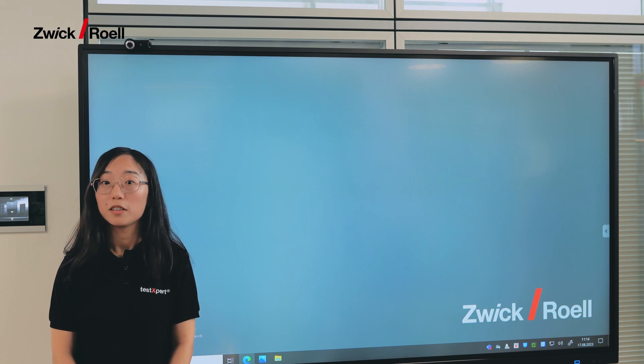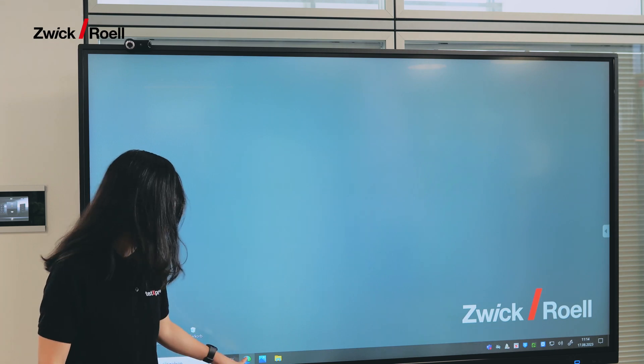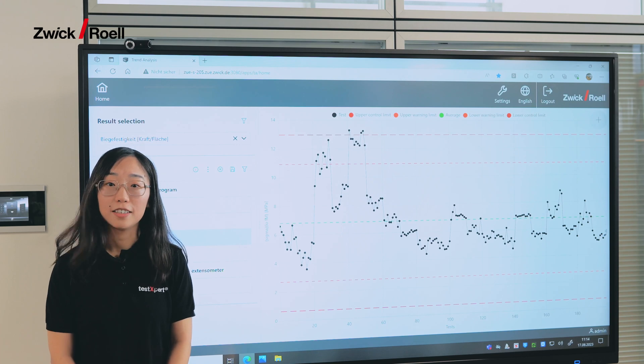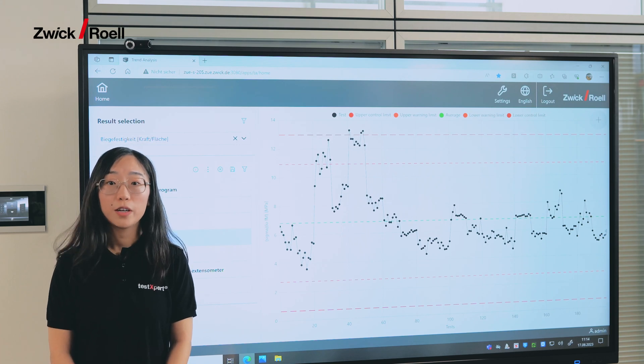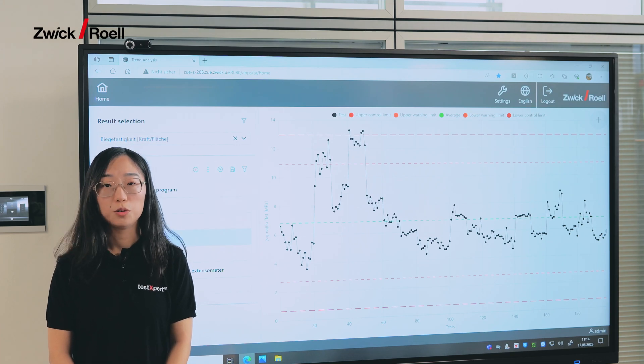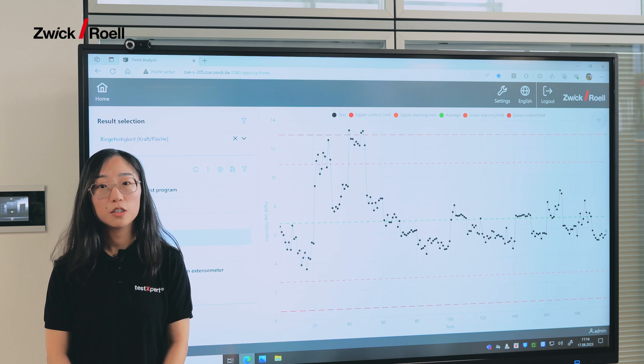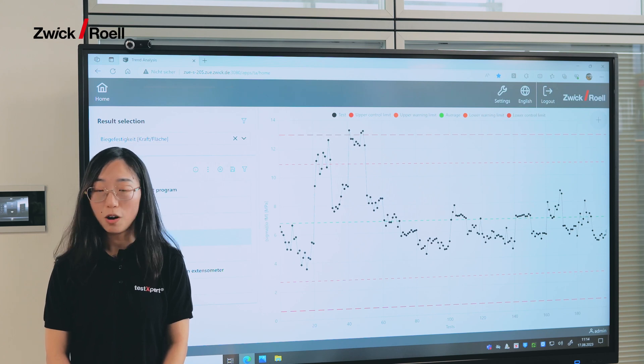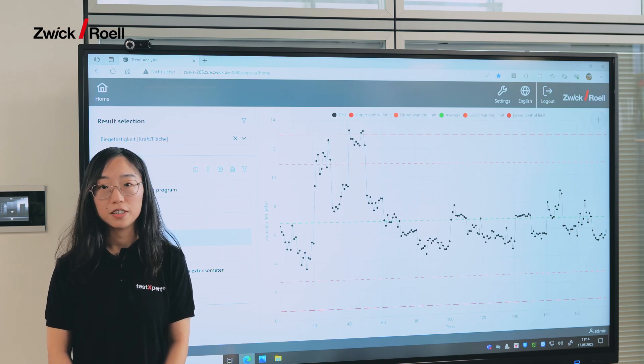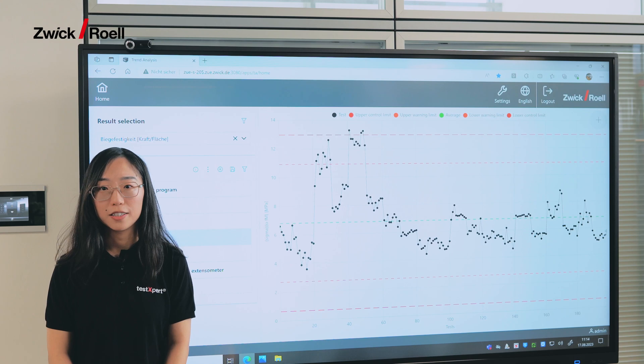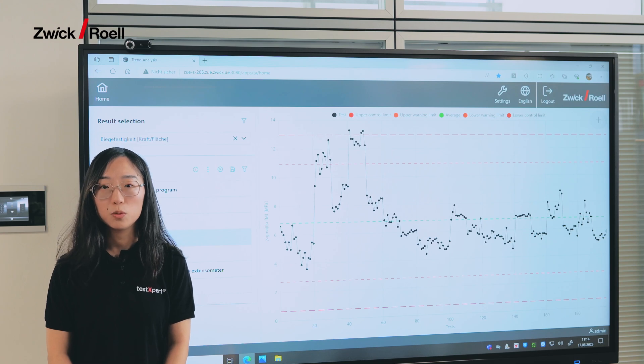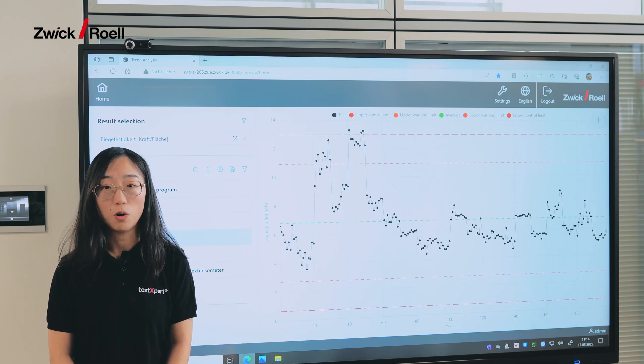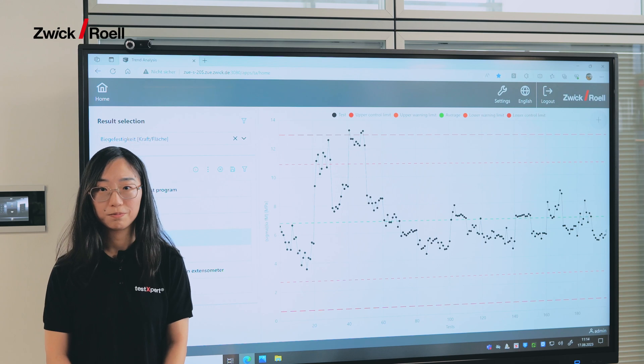Trust is good, but control is better. Trend analysis is a perfect tool to do statistical process control. Statistical process control can be used in different applications such as incoming goods inspections or quality control of your own goods.